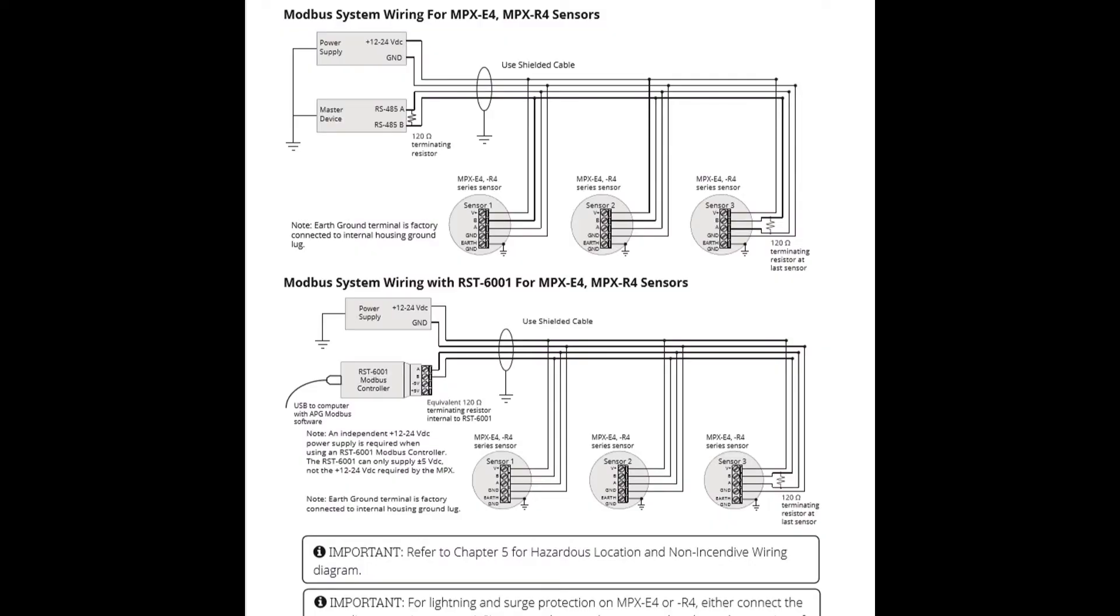Please note that if you are wiring an NPX, a 120 ohm resistor must be installed between the A and B terminals of the sensor. If you are wiring multiple NPX sensors in a daisy chain, the resistor must be placed between the A and B terminals of the last sensor in the chain.